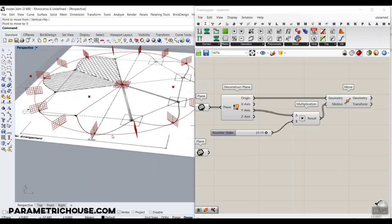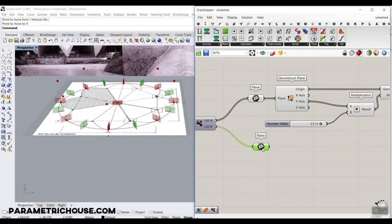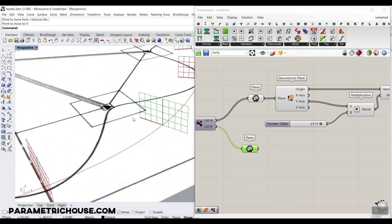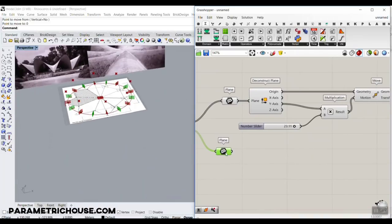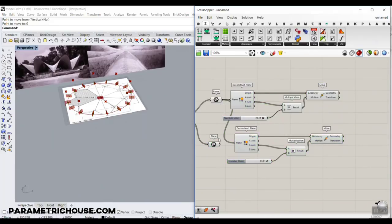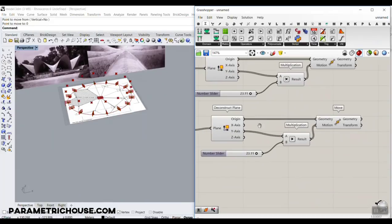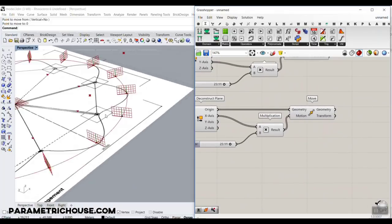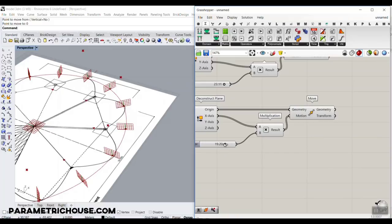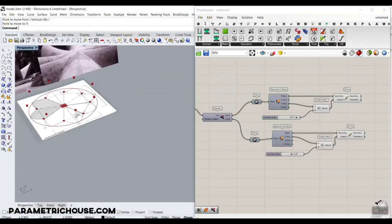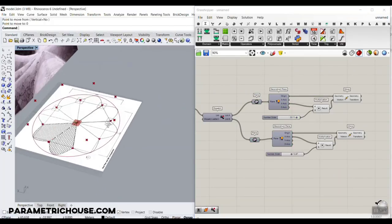The next part focuses on list B — we want to move those points in the X direction. I'll copy the same setup: Deconstruct Plane, but this time give the output to X. You can see that we can control those points in the X direction. Now we can just turn off the planes and proceed to model the shell.